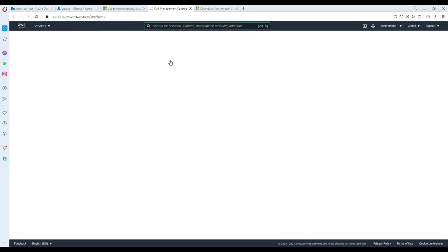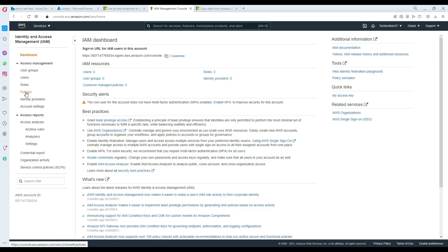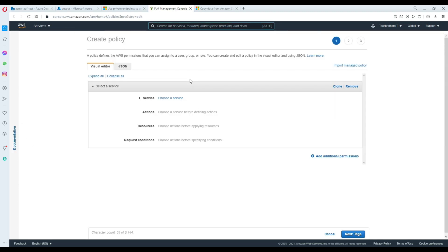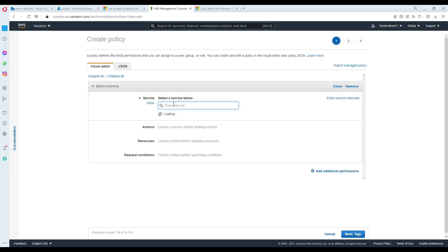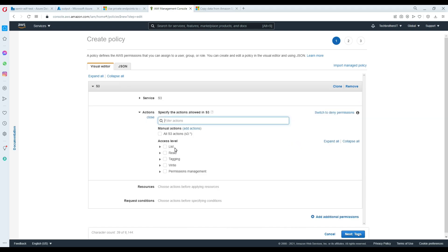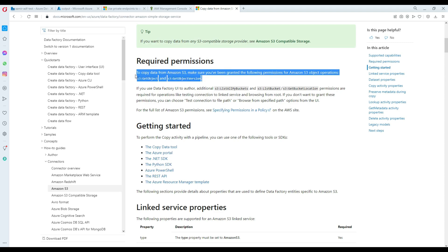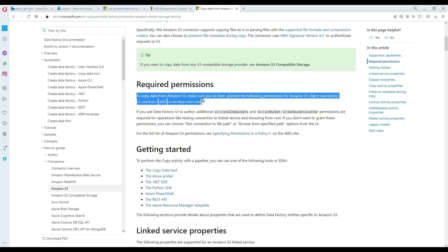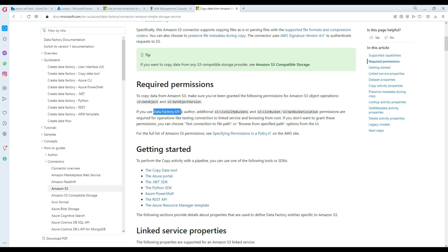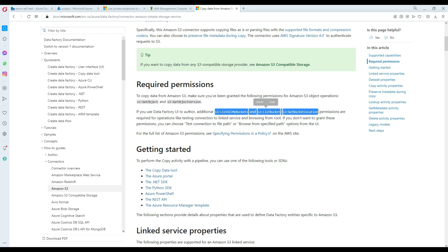Click on IAM, and first we will create a policy. In the policy, we will define the permissions, and then we will use that policy for our user. Go to 'Create Policy' and choose the service — in this case, it's S3. According to the Microsoft documentation, these are the required permissions to work with Amazon S3 in Azure Data Factory: get object, get bucket location, and get object version. There are also three additional permissions needed for authoring — navigating or browsing containers and folders inside the bucket in the ADF UI.